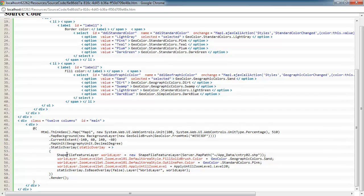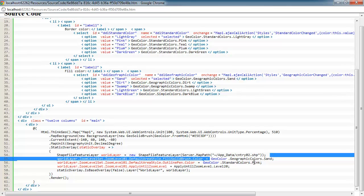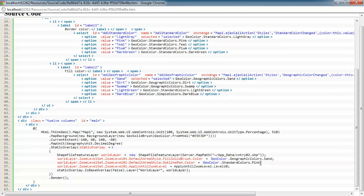And then here we're going to add a shapefile feature layer of the countries. We're using a country02 shapefile. And we're going to set the zoom level set for it, or the default area style of it, to just a standard sand color. So when the application loads in, it's going to be using this color. And also we're going to set the border to pink.